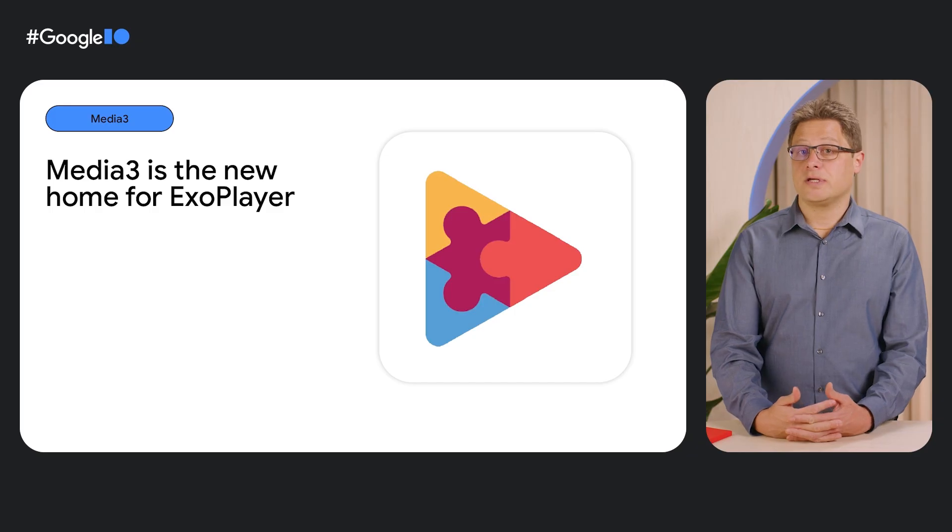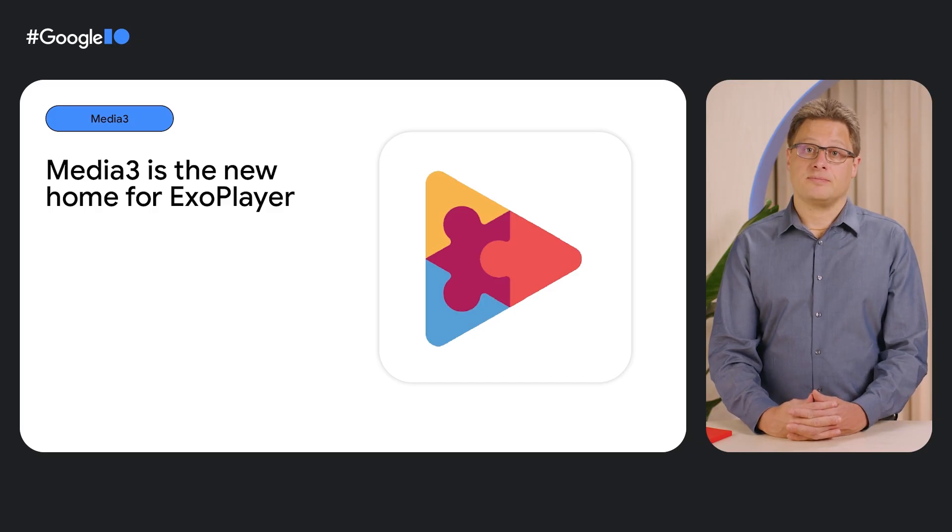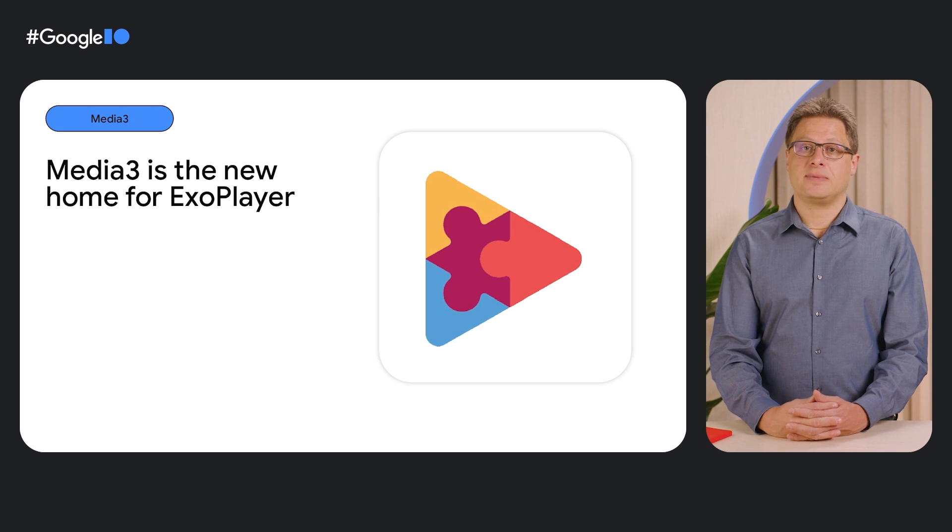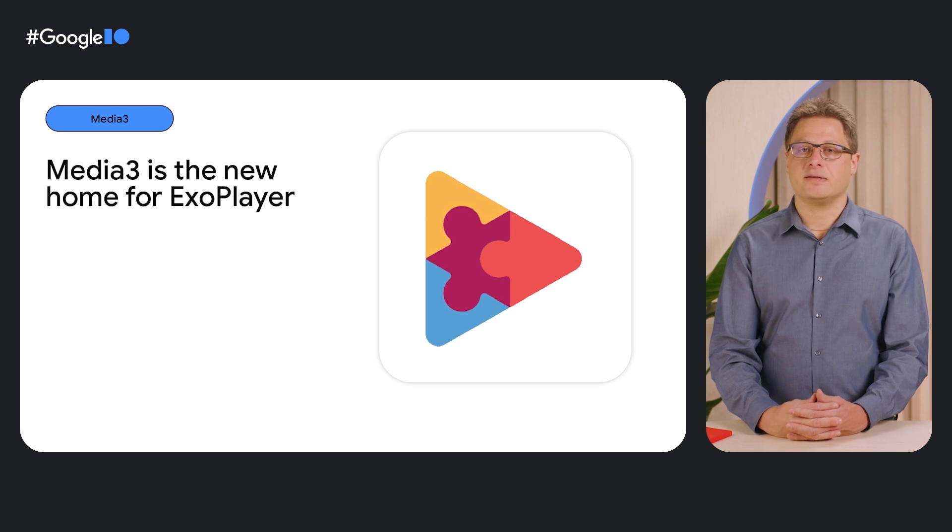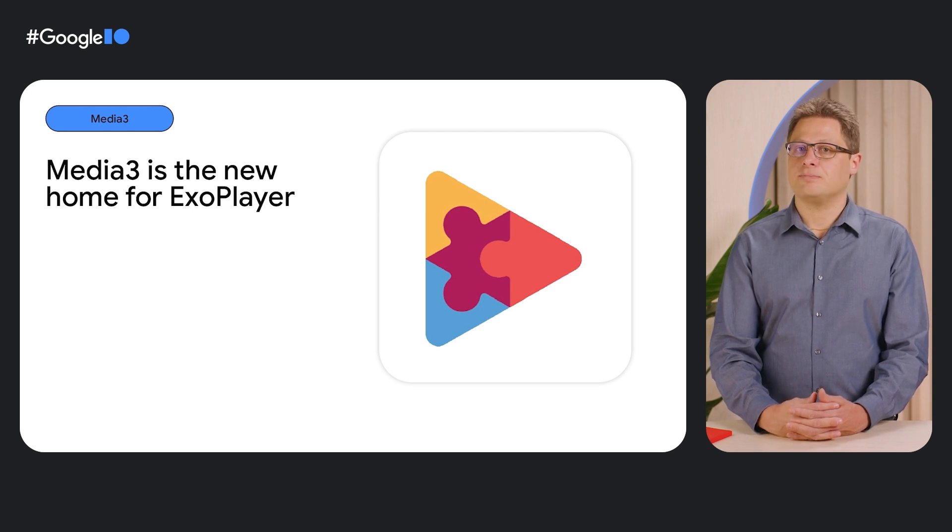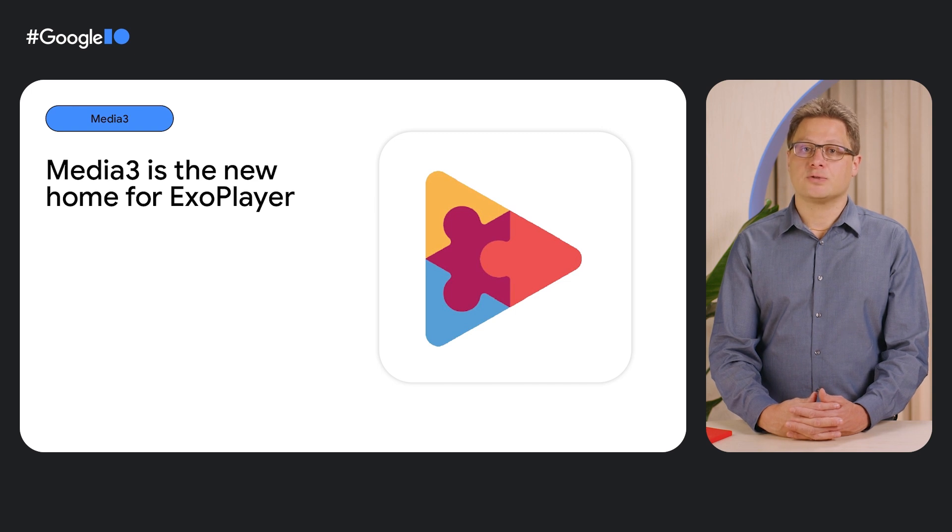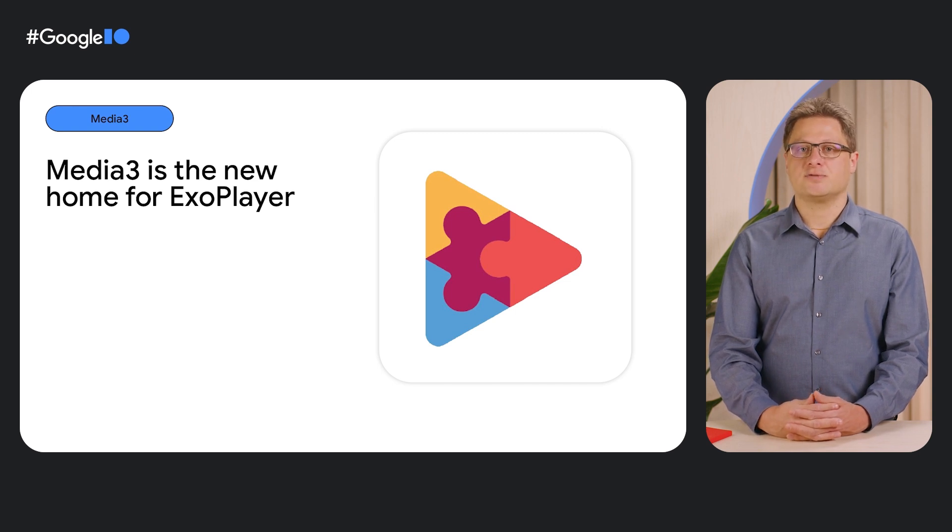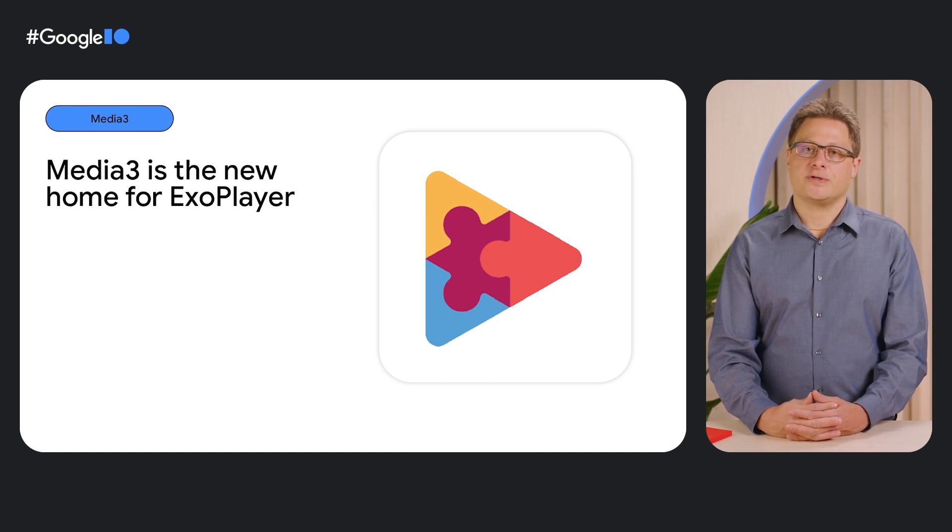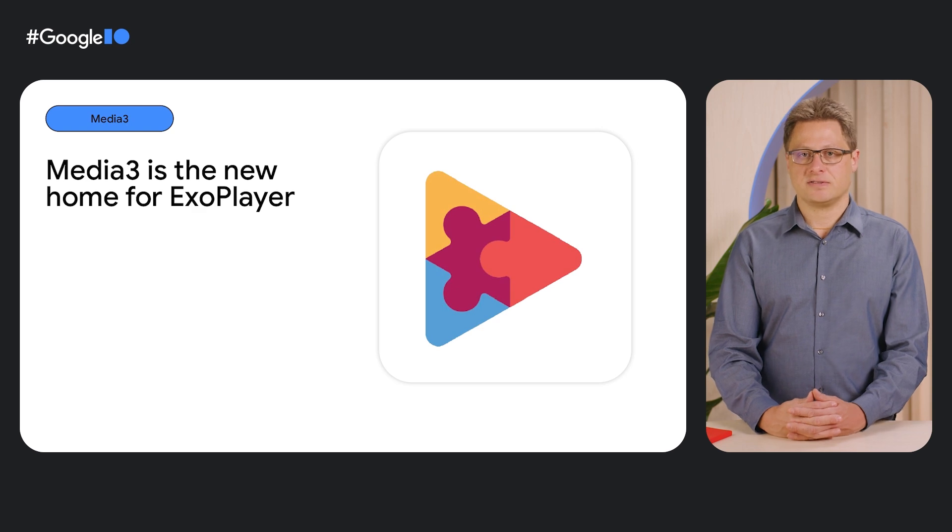Media 3 includes ExoPlayer, our best-in-class player, which is now directly integrated with Media Session, making it much easier to expose playback controls to other surfaces, such as Android TV or connected Wear OS devices. All new ExoPlayer enhancements will be part of Media 3 moving forward, including optimization for short-form content, and support for use cases beyond playback, such as transcoding and video editing.